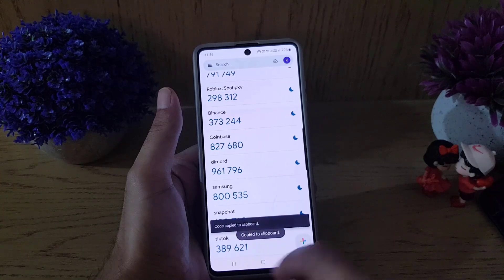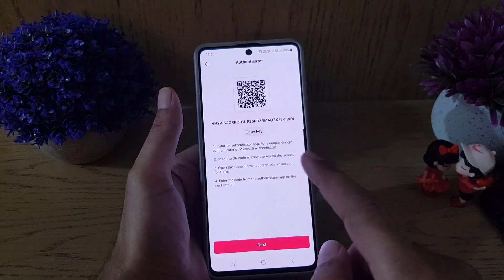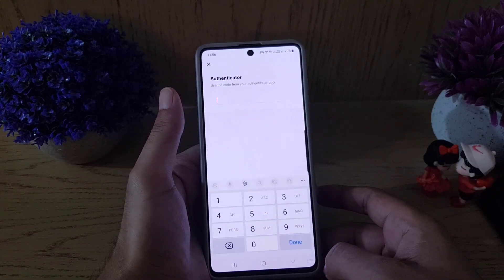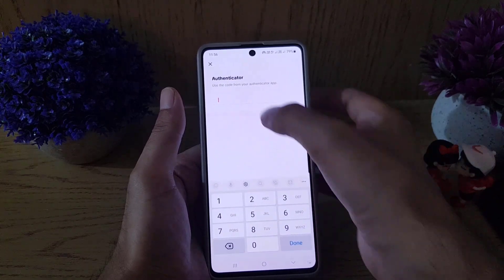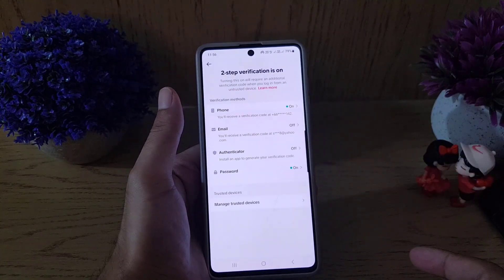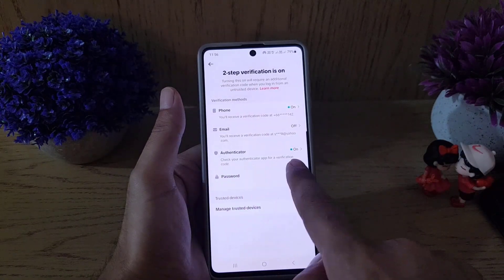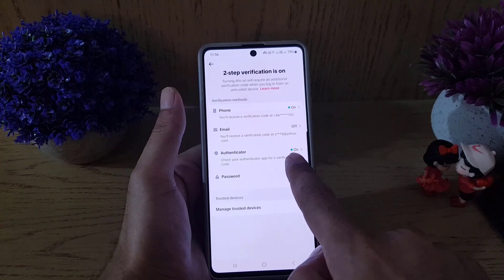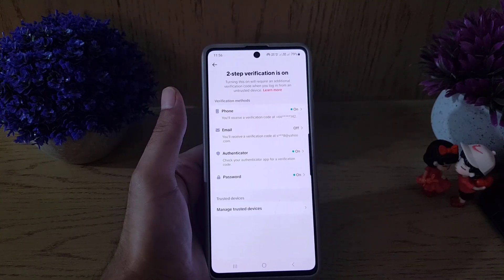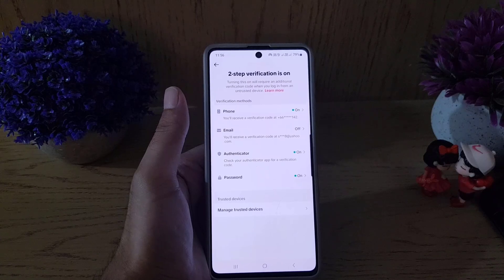Once added, scroll down to find the TikTok entry. If you tap and hold, the code will be copied. Go back to TikTok, tap Next, and paste the code. Once you do that, as you can see, the Authenticator app is now enabled.